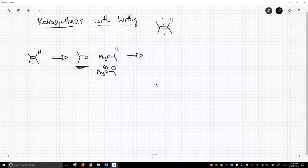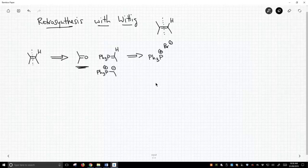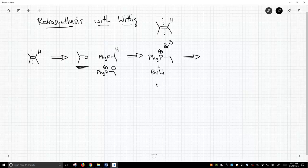Now we have to make our ylid. How do we make our ylid? We treat our phosphonium salt with a strong base — for this particular one, we need something like butyllithium. And if we keep going backwards, how would we make this phosphonium salt? We treat triphenylphosphine with bromoethane, and those two reagents would make our phosphonium salt.